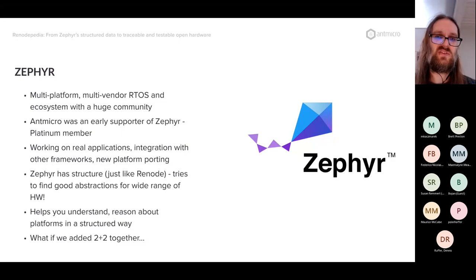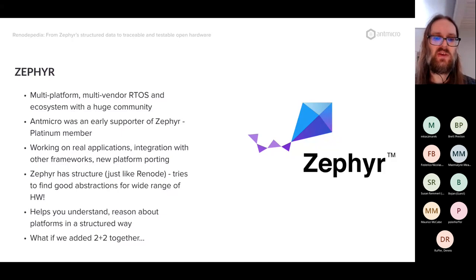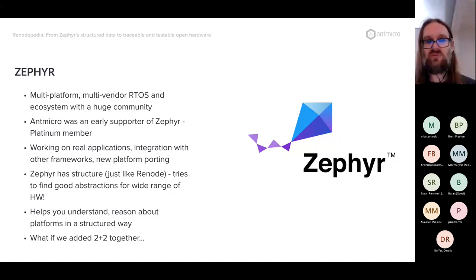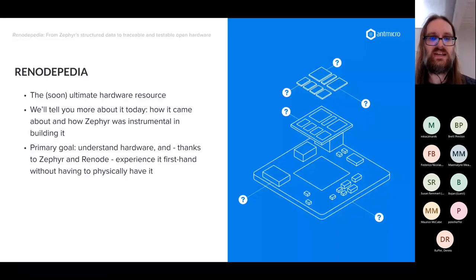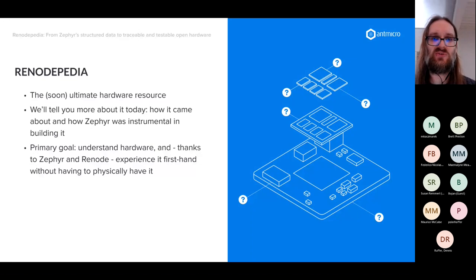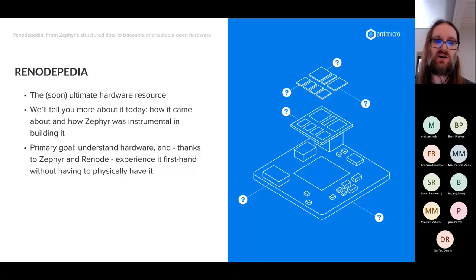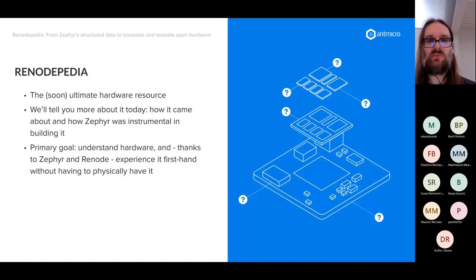Zephyr makes hardware abstractions easy to work with and creates tools to work with them efficiently — describing hardware in a structured, platform-agnostic way. When you put Renode and Zephyr together, you get Renodepedia, the topic of today's webinar — soon to be the ultimate hardware resource. Zephyr was instrumental in building it.